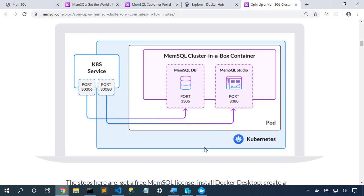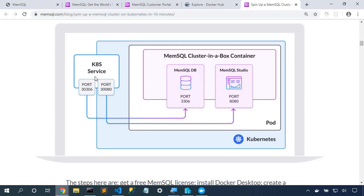On our laptop in Kubernetes, we have a deployment that will create a single pod. Inside that pod is the MemSQL cluster in a box container. And there are two processes running in that container, the MemSQL database and MemSQL Studio, the web-based editor. We create a Kubernetes service that exposes both of those. And because Kubernetes services of type NodePort require the ports to be in the range of 30,000 to 32,000, then we'll expose port 30306 for the database and port 30080 for MemSQL Studio.